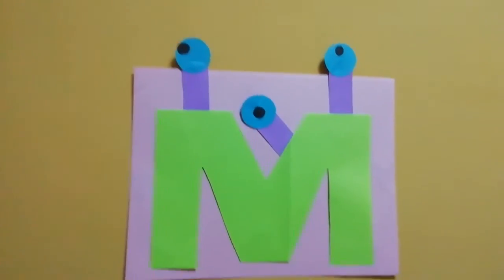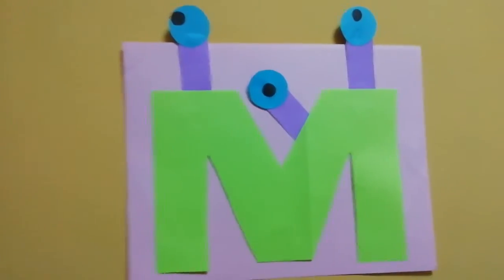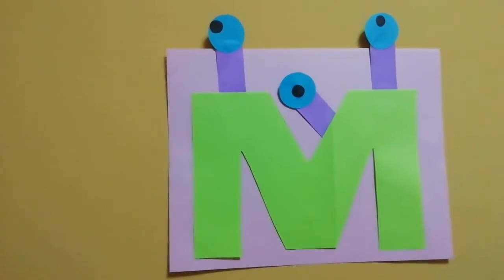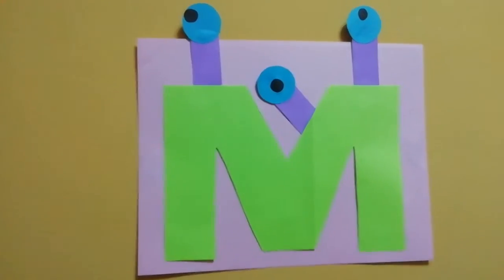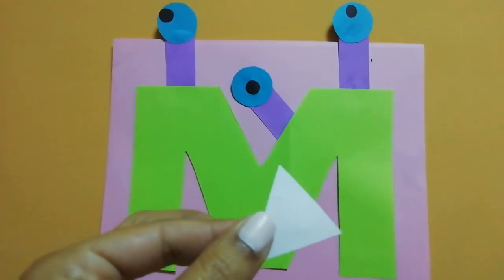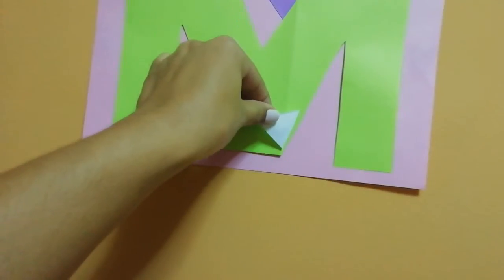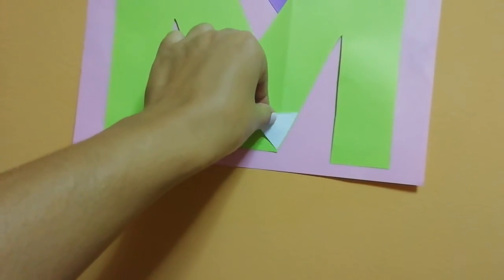Look. Now we are going to paste the sharp teeth. Look, the sharp teeth.